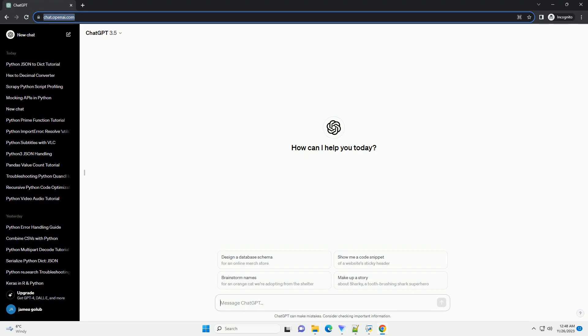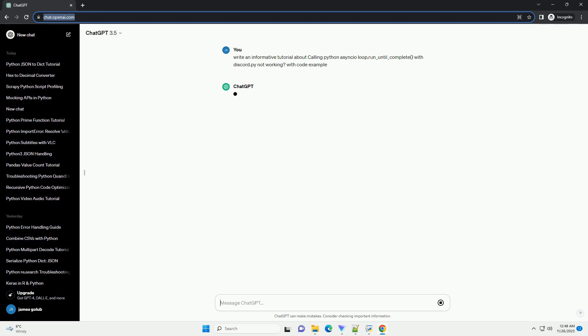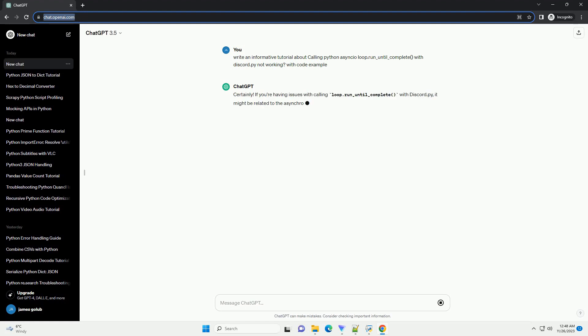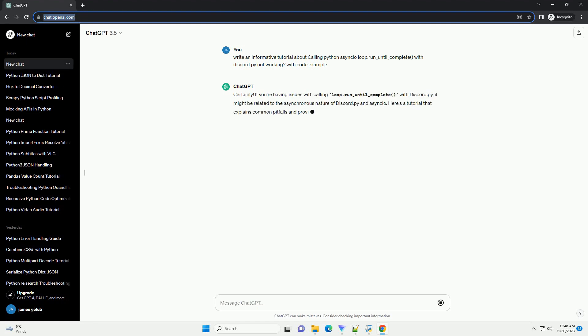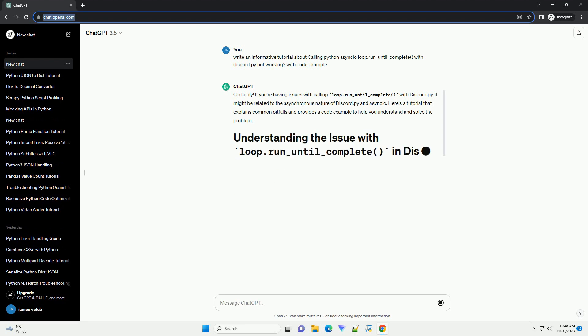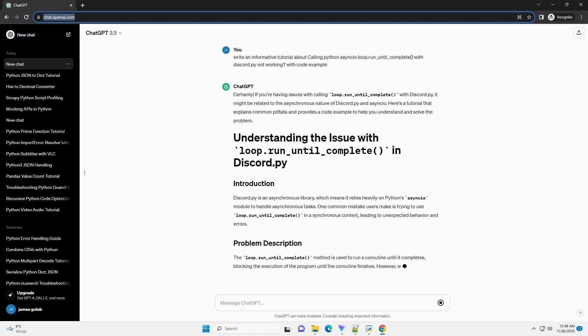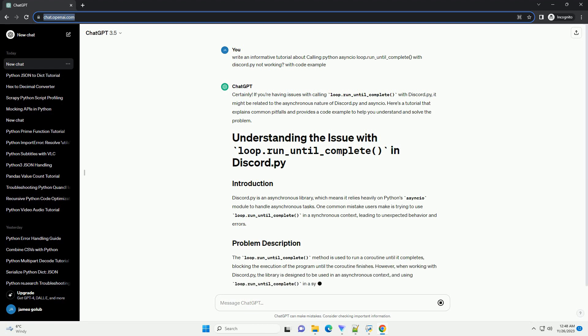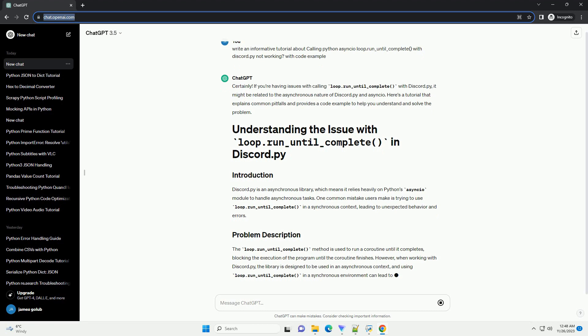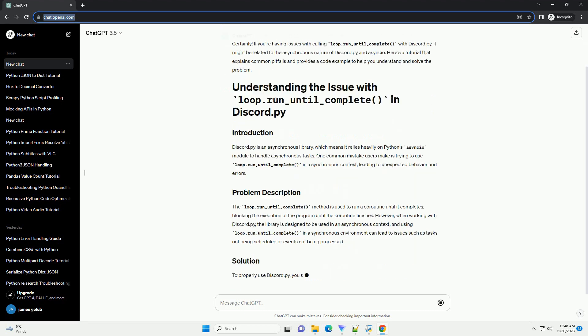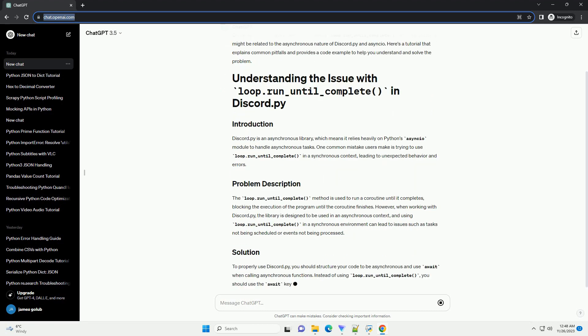Please subscribe and you can download this code from the description below. If you're having issues with calling loop.run_until_complete with Discord.py, it might be related to the asynchronous nature of Discord.py and Asyncio. Here's a tutorial that explains common pitfalls and provides a code example to help you understand and solve the problem.